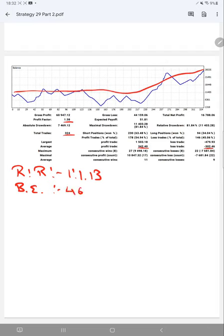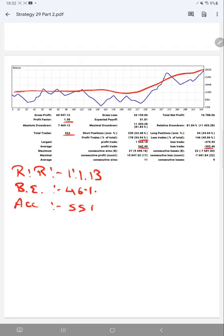We have calculated a breakeven point from average profit and loss, which is around 46 percentage, comparing with the current account accuracy. As you can see here it is around 55 percentage, so we can say we are up by 9 percent than the requirement.